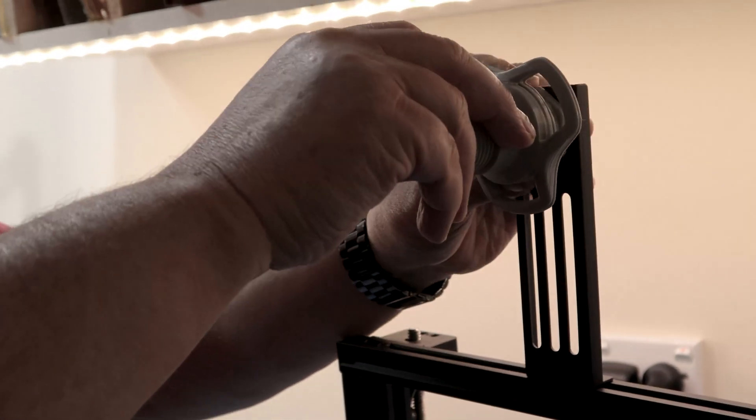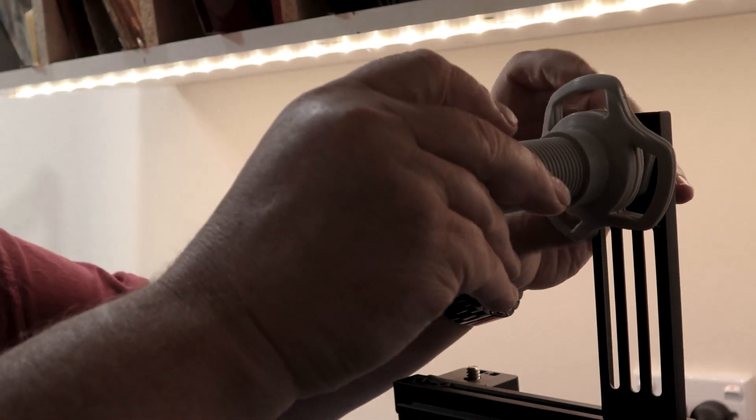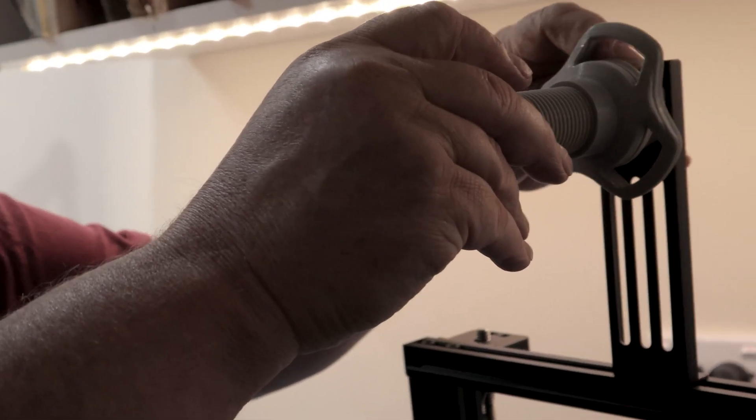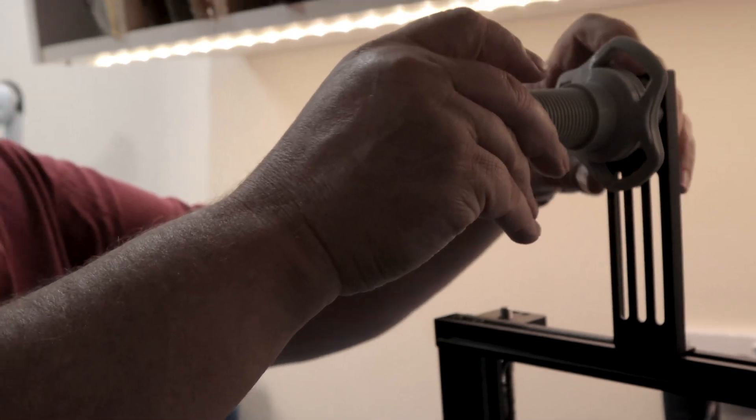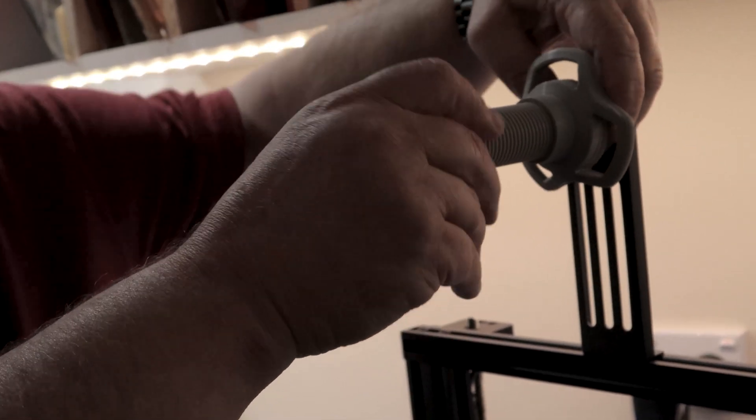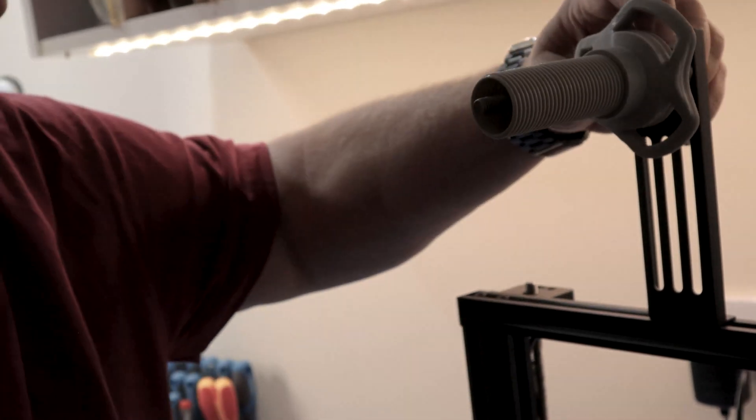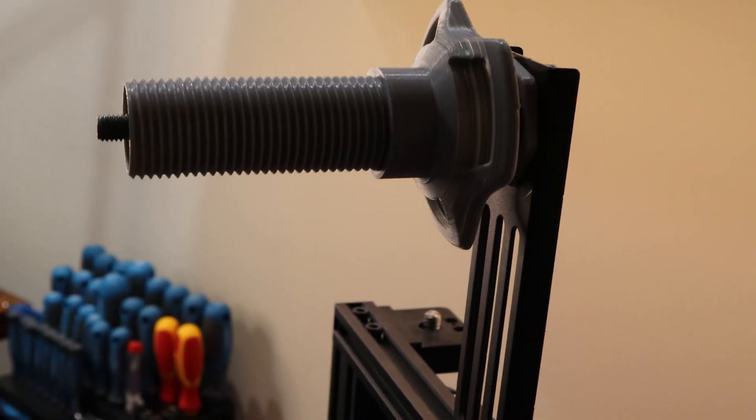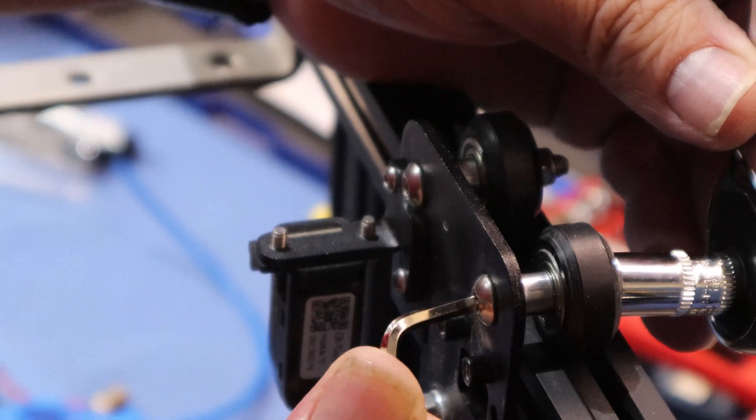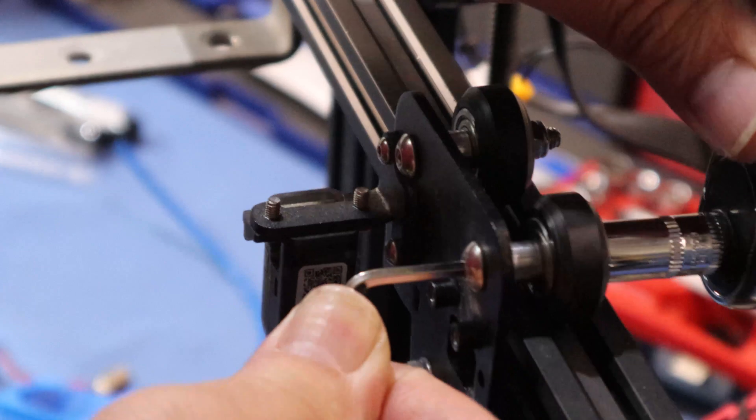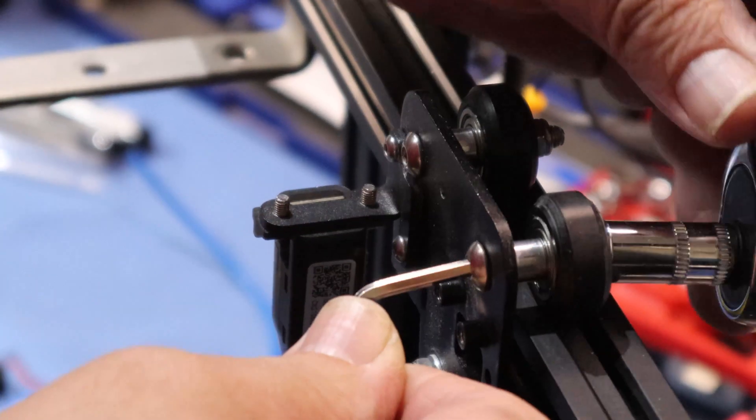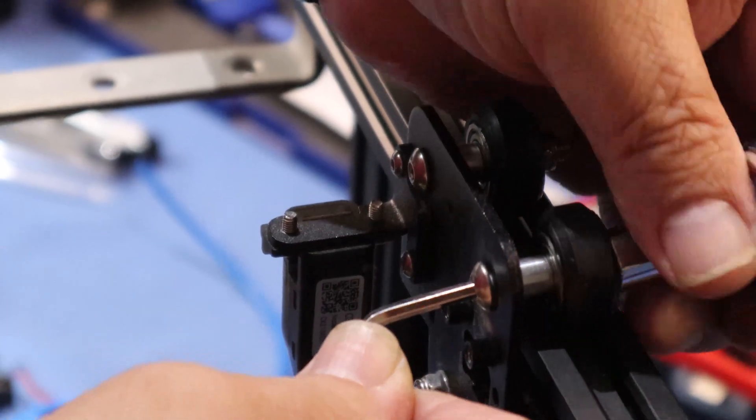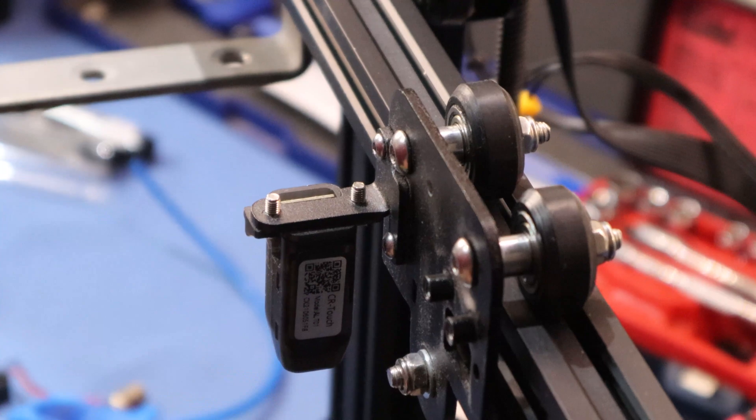Because of the direct drive I'm going to mount the spool on the front in the center rather than the side. It's easier to feed into the top of the direct drive. Just going to remove these two rollers because the actual direct drive sits on top of that.